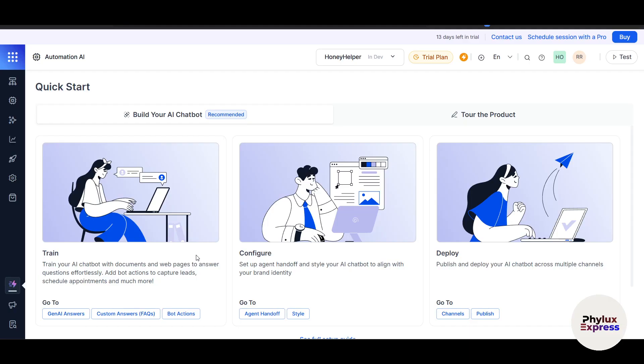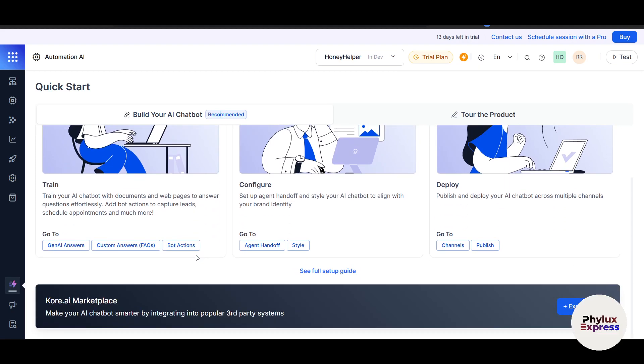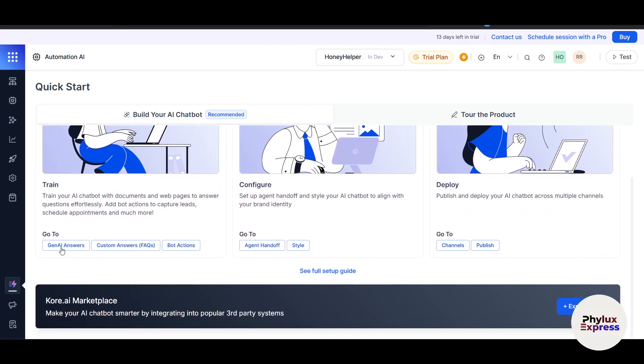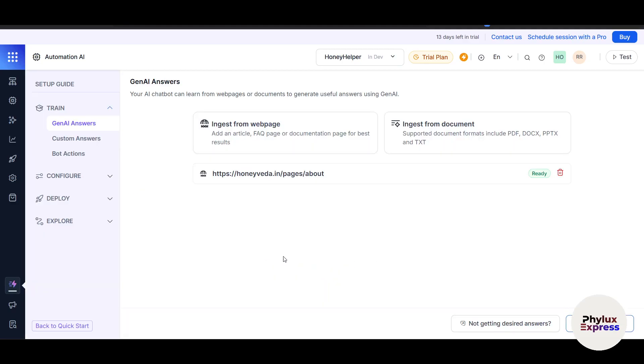The first step is defining your chatbot purpose. For example, let's say we're building a customer support bot for an e-commerce store. Give your bot a name such as E-commerce Support Bot. You can click on See Full Setup Guide, which will give you lots of options. Once you give the name and select the primary language, it will use English automatically if you don't specify. You can also specify the channel where your bot will operate, such as web chat, Facebook Messenger, or SMS. Don't worry, you can always add more channels later.